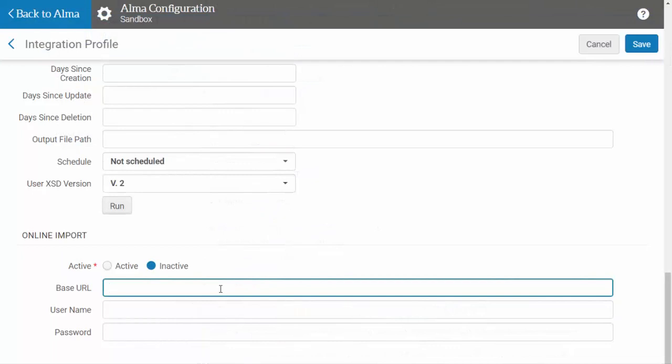Otherwise, leave these fields empty to send the request without credentials. Once you're done, select Save.